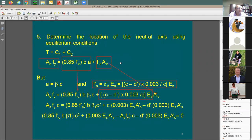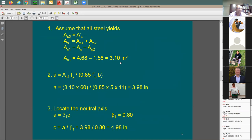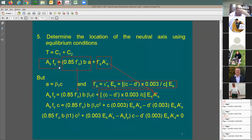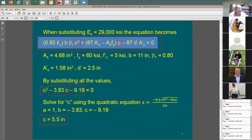You have a very good worked example: first it assumes the compression steel is yielding, then finds out it doesn't yield (strain = 0.0015 vs yield strain of 0.00207). Once the assumption is proven wrong, you start from scratch with the correct approach. Look at slide number 9.